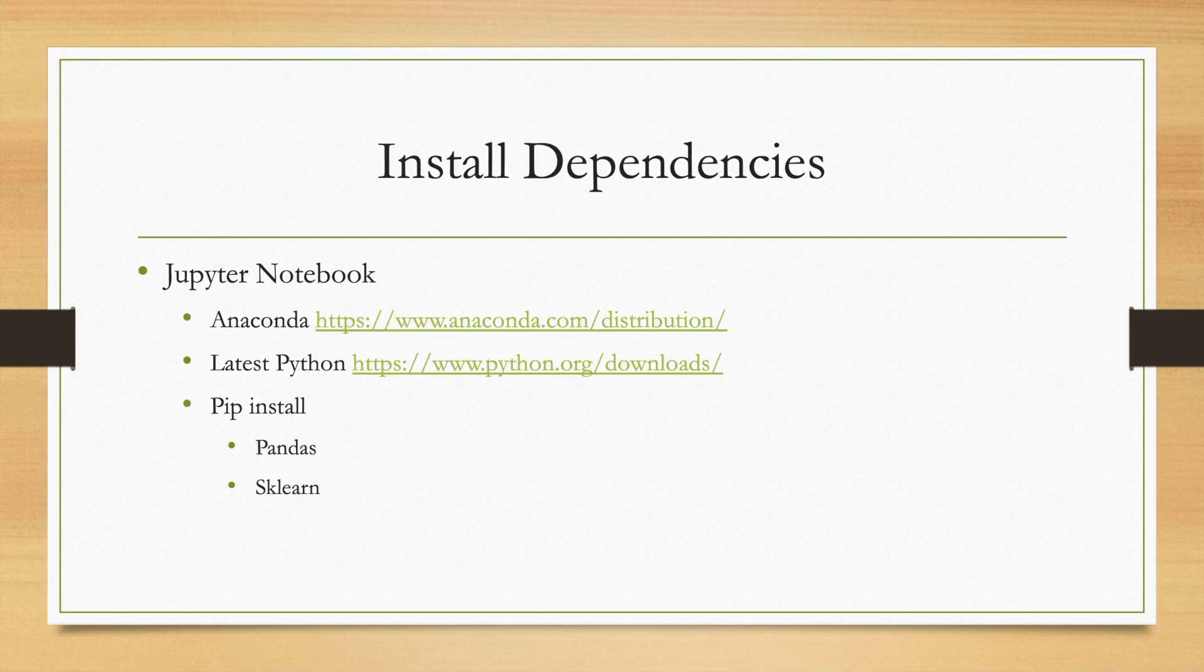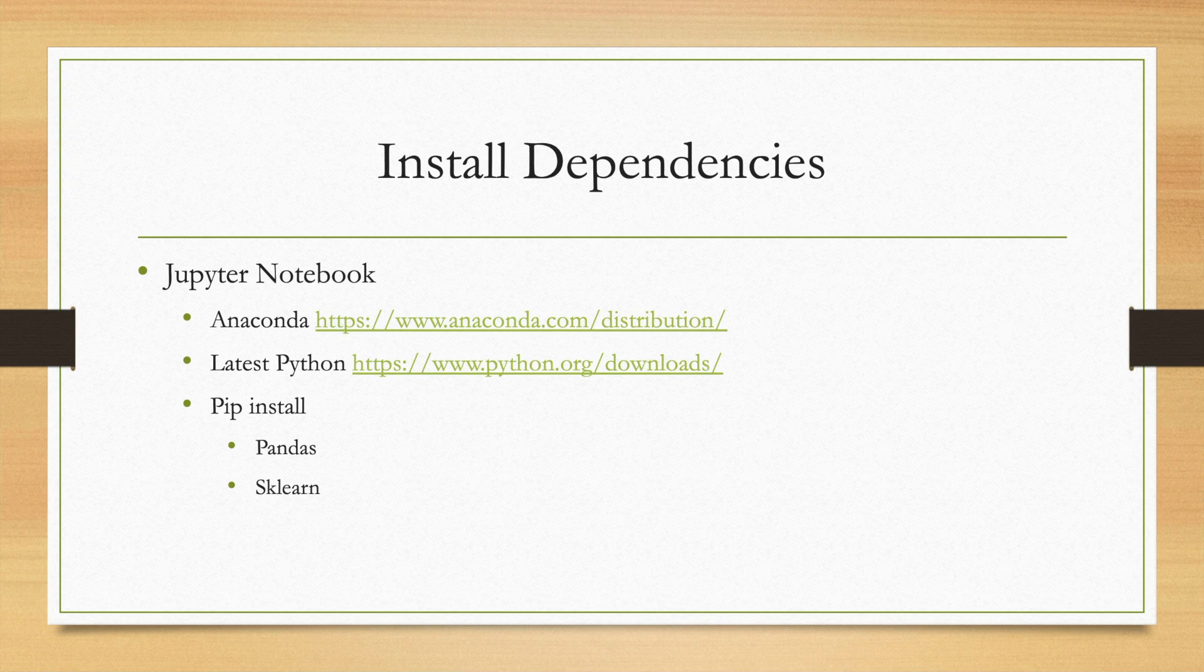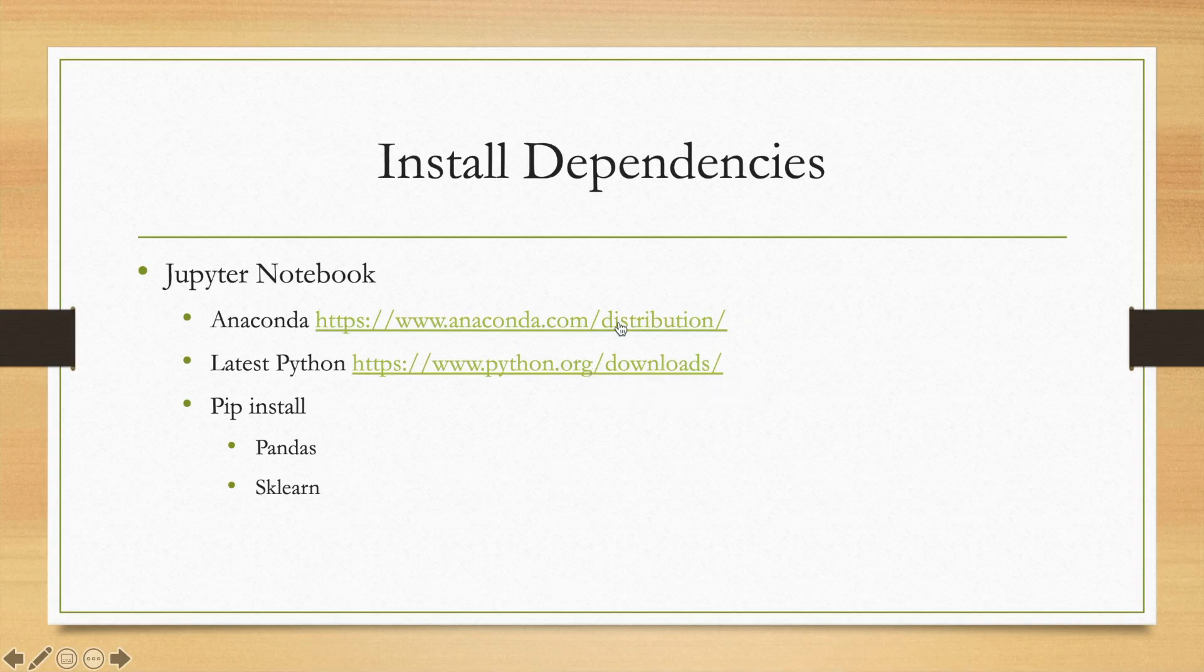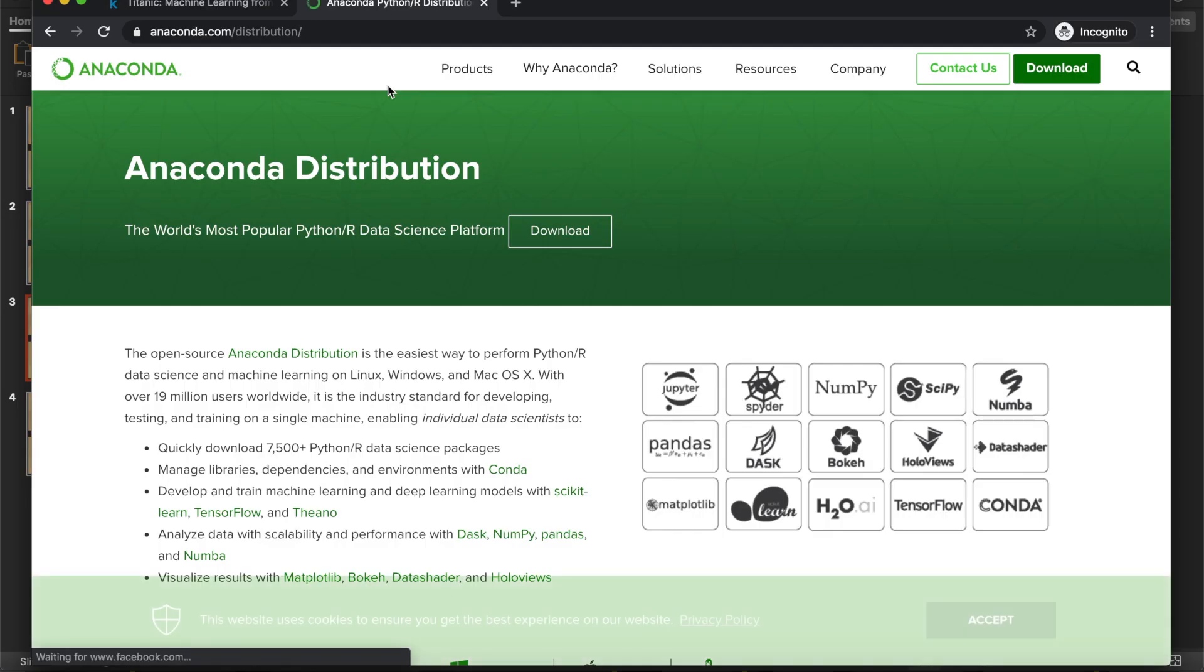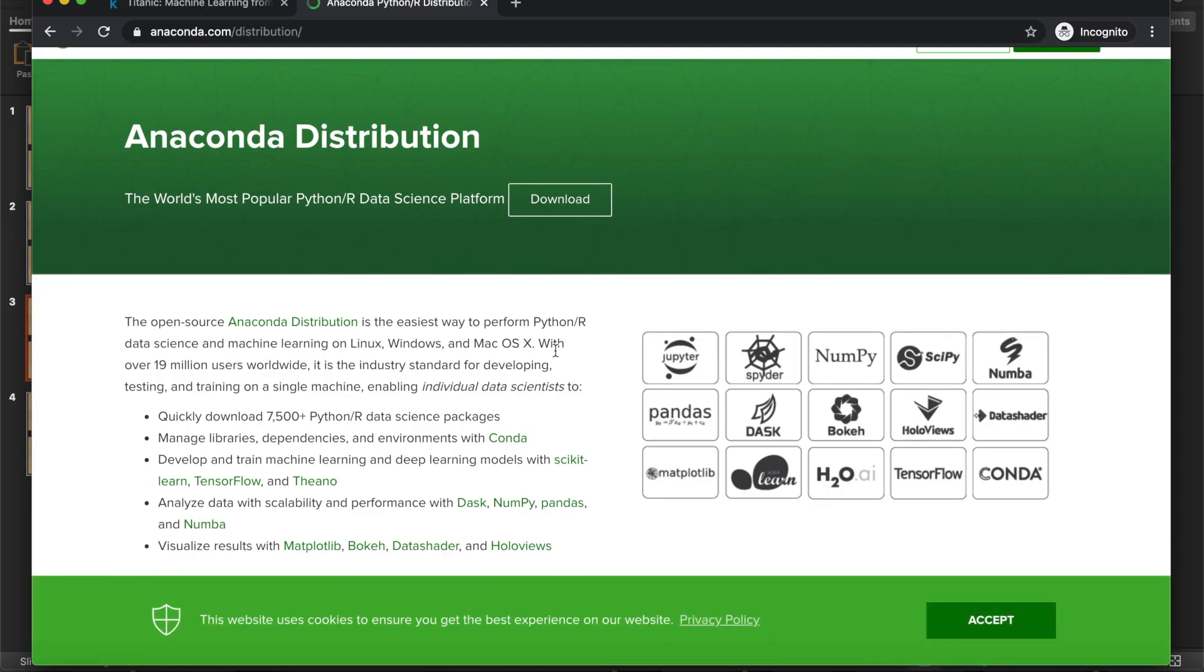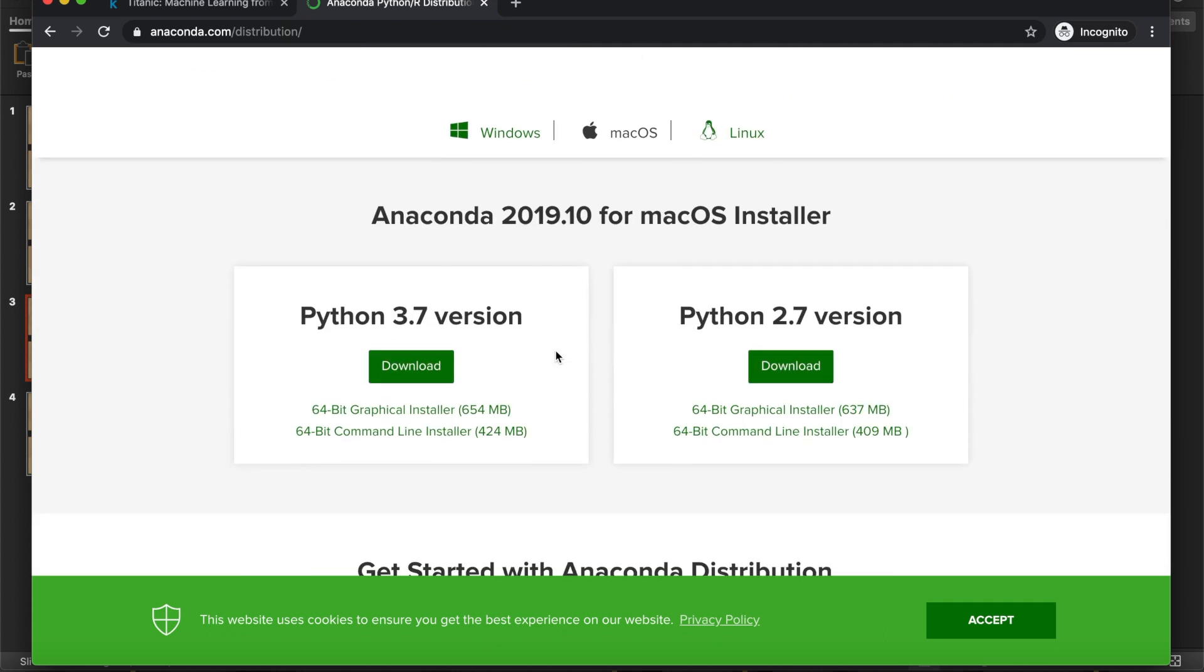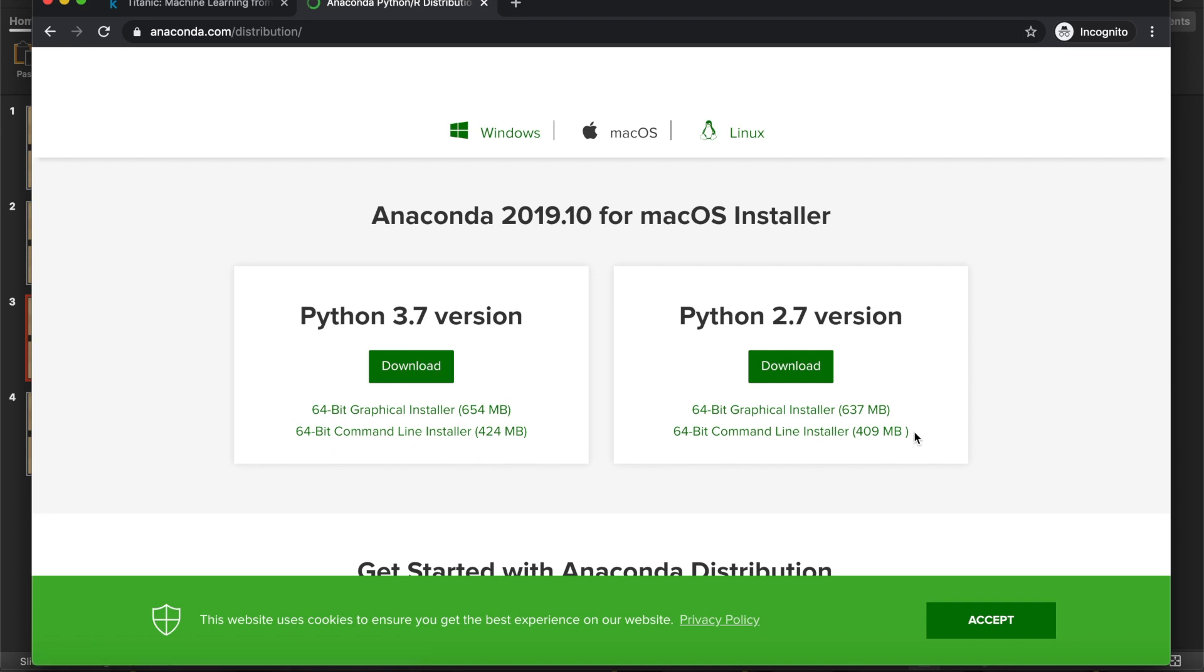And then you want to install the dependencies. In this series of tutorials we're going to be using Jupyter Notebook. It's a very common tool for data scientists. It's very useful for visualizations. To use Jupyter Notebook, the easiest way is download Anaconda. We'll post all of these links below. Make sure you download the Python 3.7 version. Hit download. I already had that downloaded.